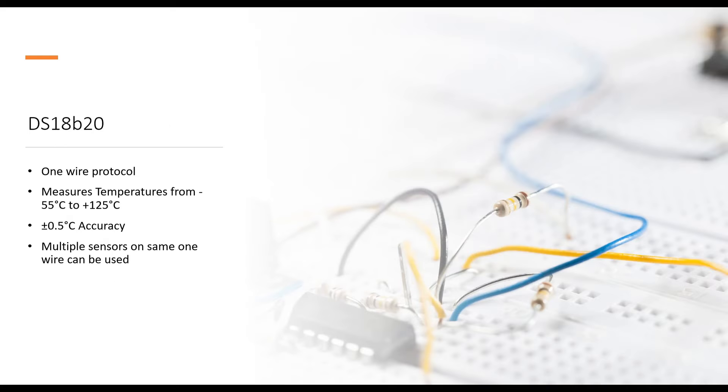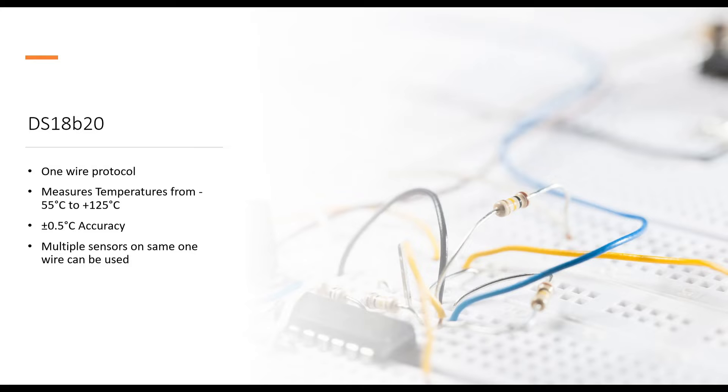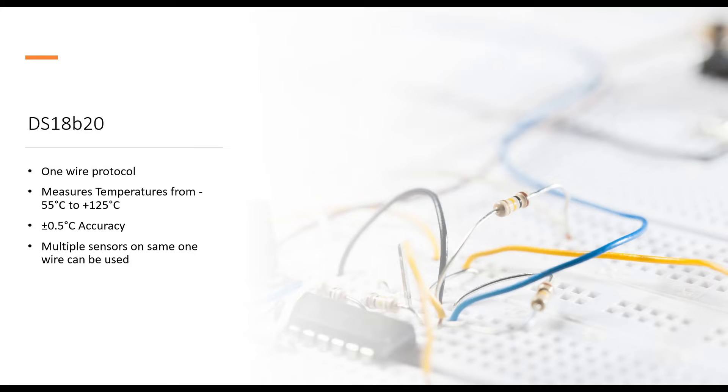Now DS18B20 is a one wire protocol operated sensor which is very interesting because it doesn't give signals on analog pin. It gives all the values digitally and you can also connect multiple sensors to the same pin because they have different addresses and Arduino can scan both sensors one by one. So it allows us to have multiple sensors interfaced on a single line.